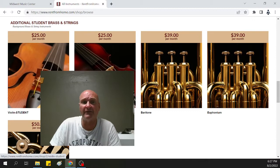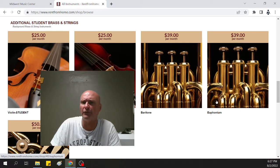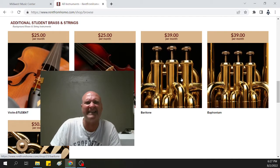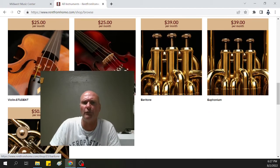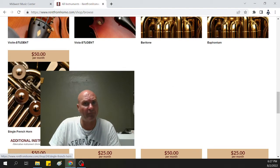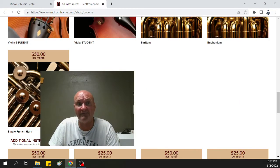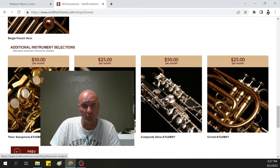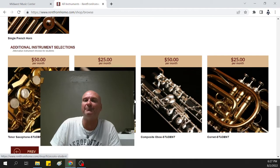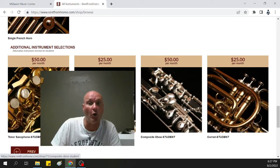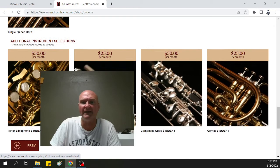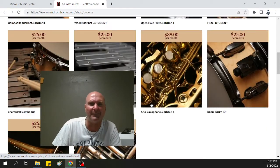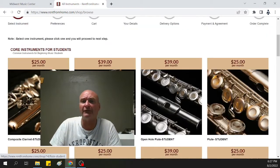You get these other instruments down here, violin and viola, baritone and euphonium. The baritone is slightly smaller than euphonium. You have the French horn, it can rent at $50 per month base rent. We also do tenor sax, piccolo, composite, oboe, and a cornet, similar to a trumpet. So, once you pick out your instrument, for instance, we're going to do the flute.